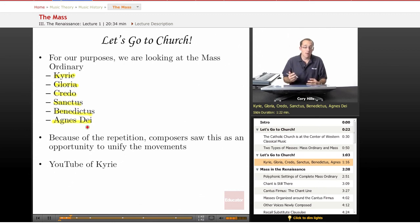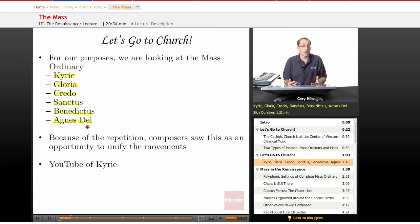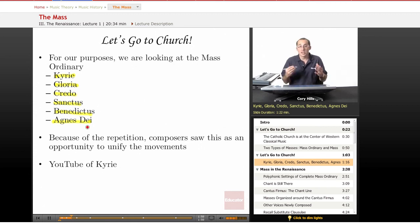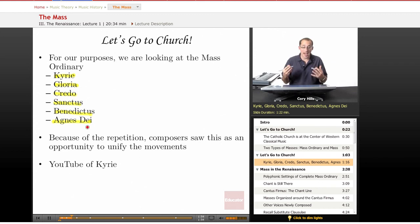Composers like looking at the Ordinary because they could kind of unify them — and that's exactly what they did. They unified the movements and made the Mass an actual composition.